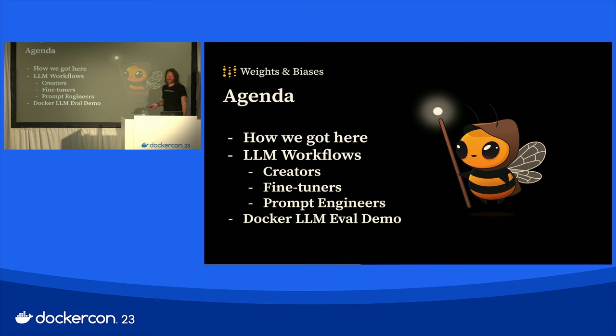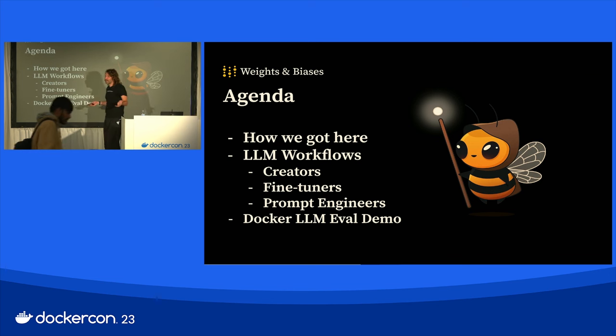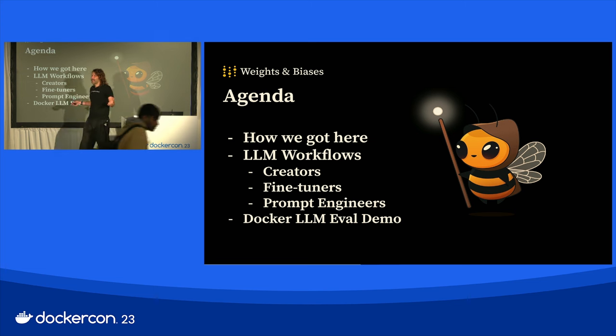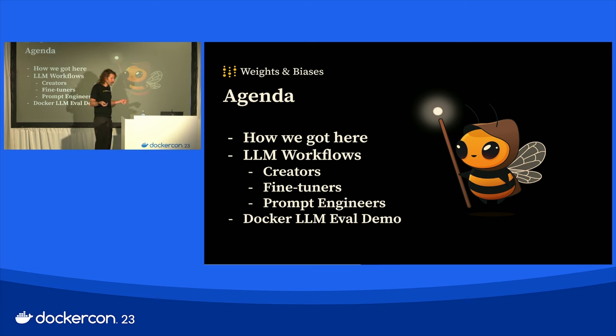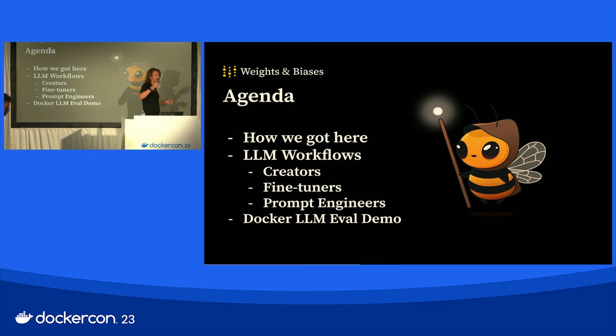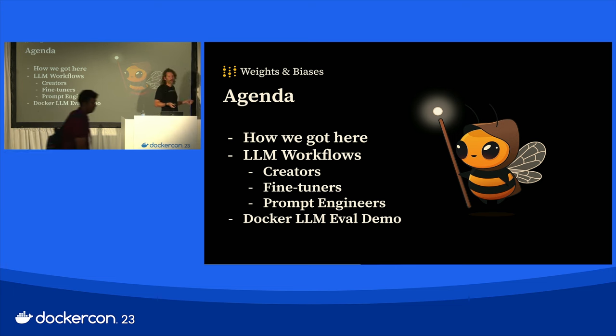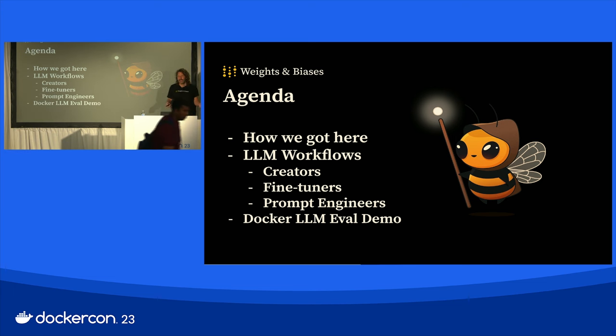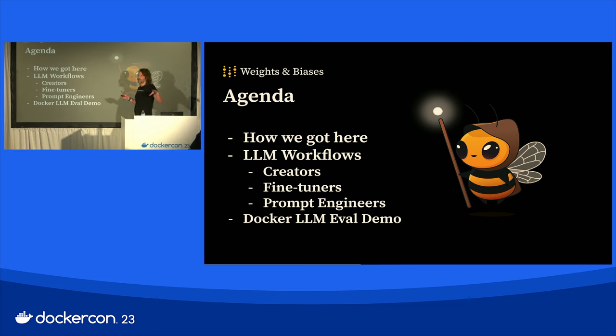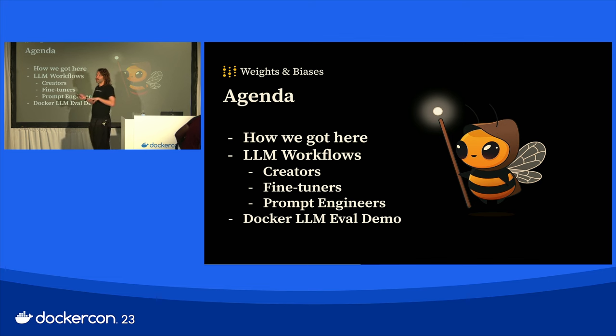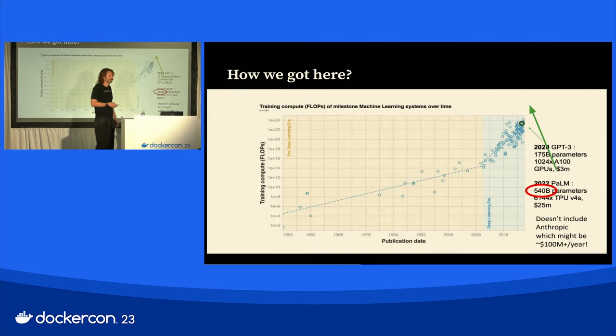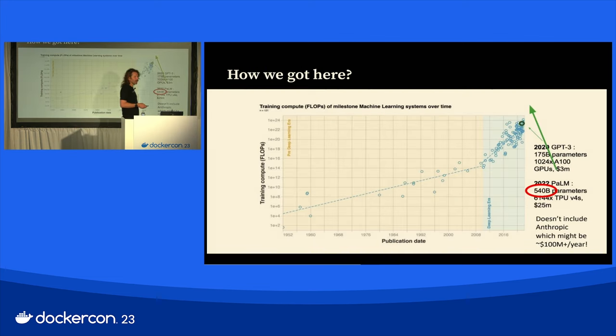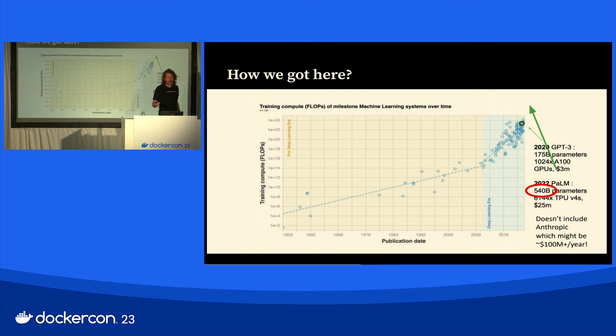Okay, so today's agenda. First, I'm going to do a brief overview of how we got here, just lay the land. Then I'm going to talk about three core LLM workflows, and then spend most of the time doing an actual live demo where we're evaluating models and using Weights and Biases.